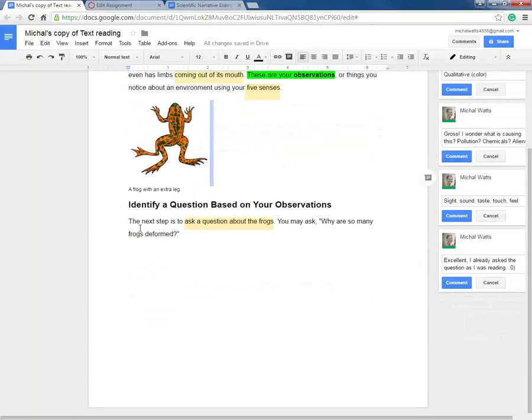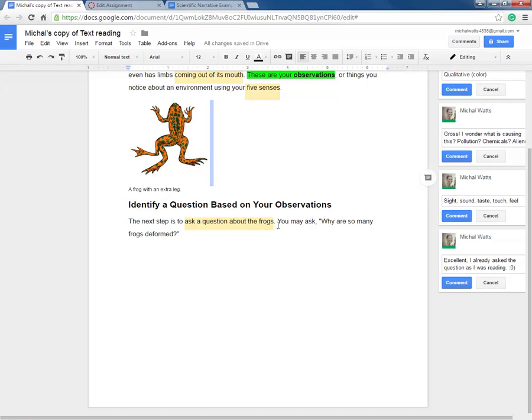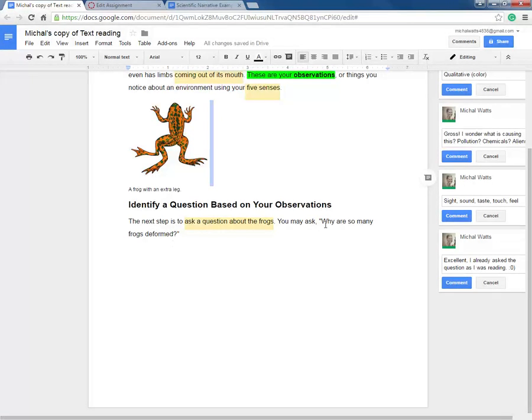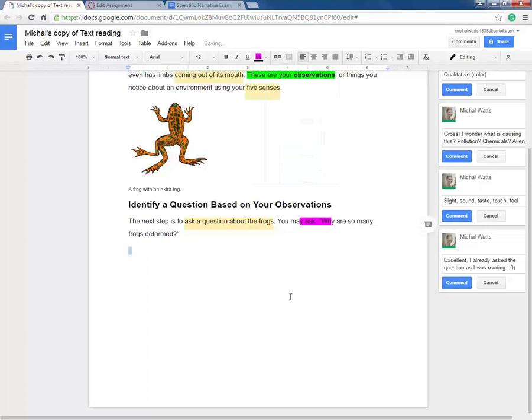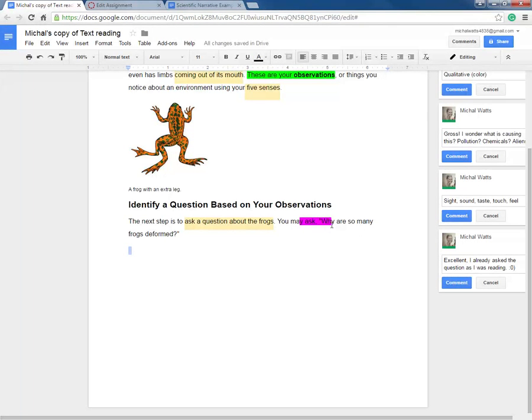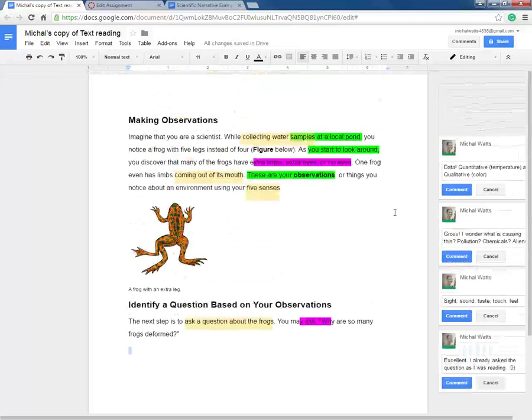As we continue, it says the next step is to ask a question about the frogs. You may ask, comma, why are so many frogs deformed? This is a perfect example of using a comma before quotation marks. Also notice that the first letter in quotation marks is always capitalized.